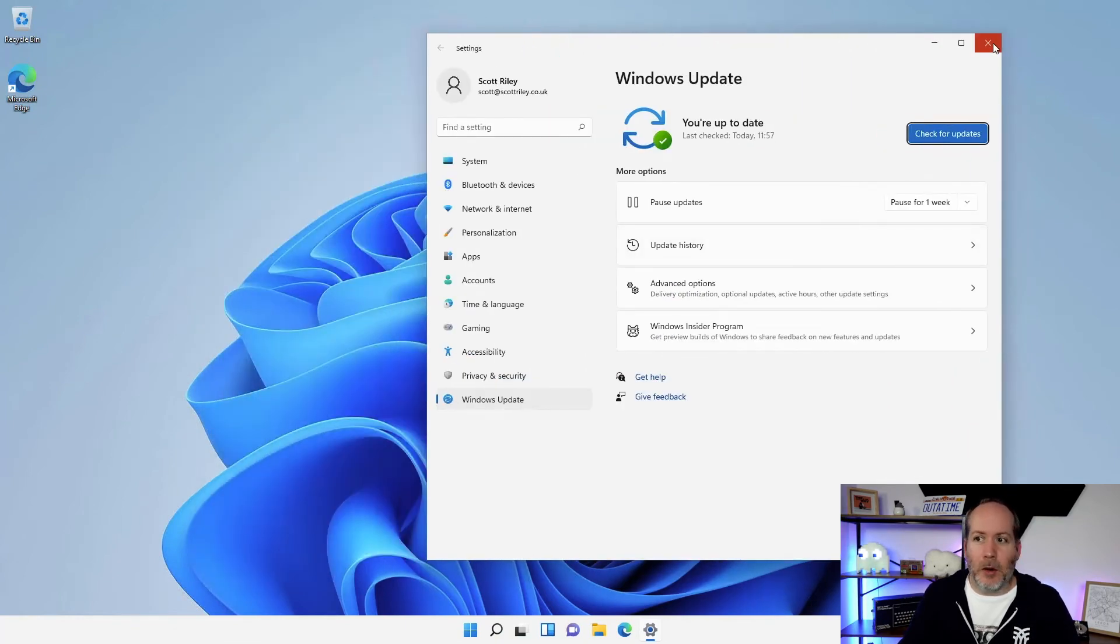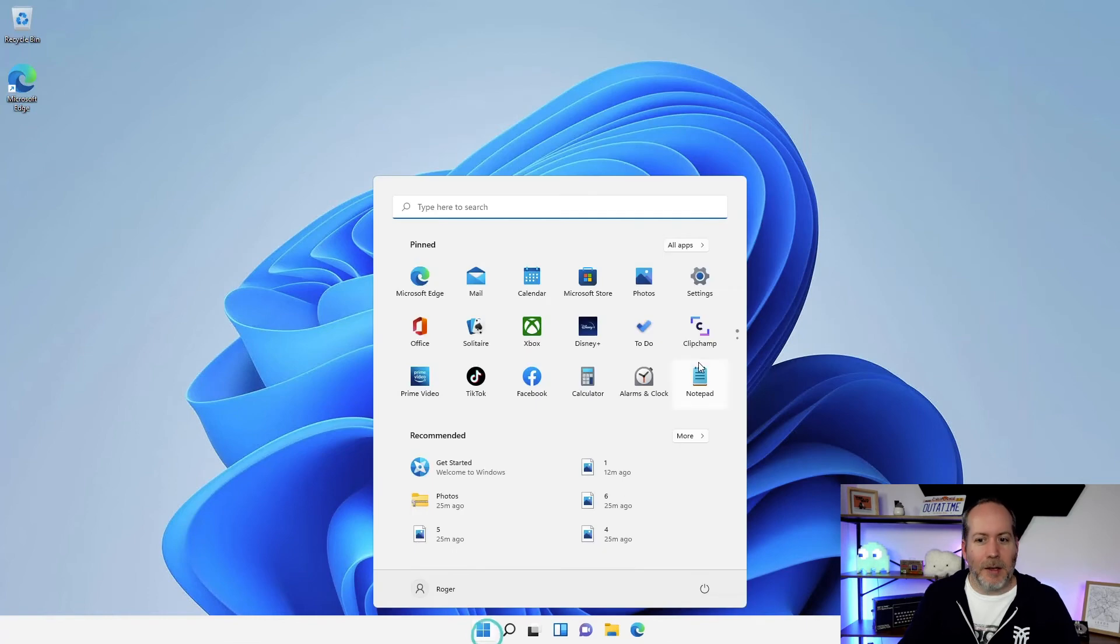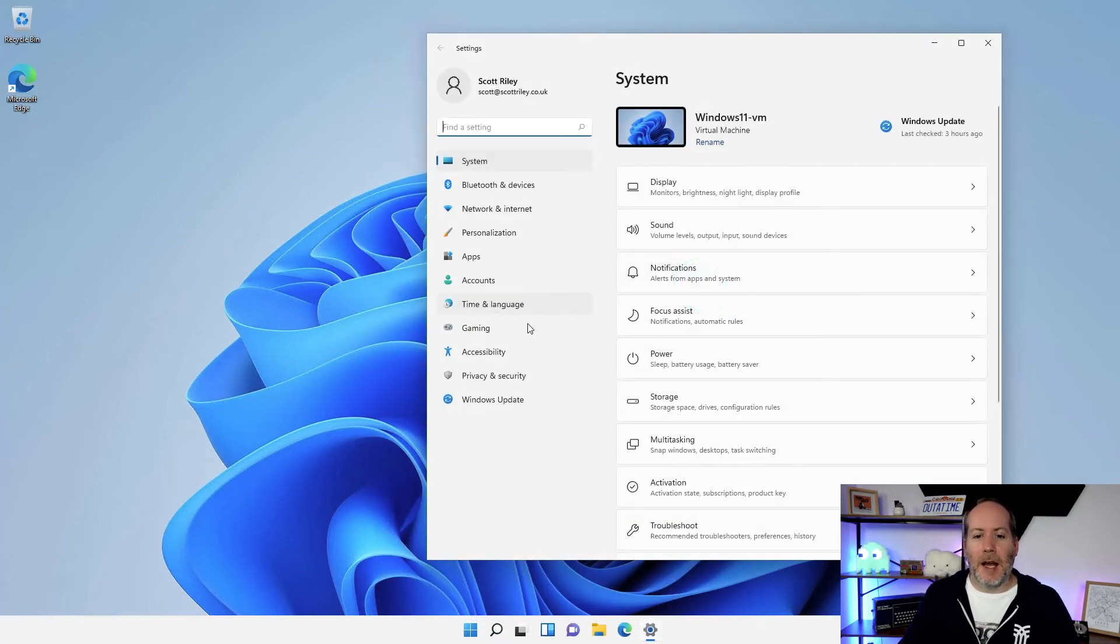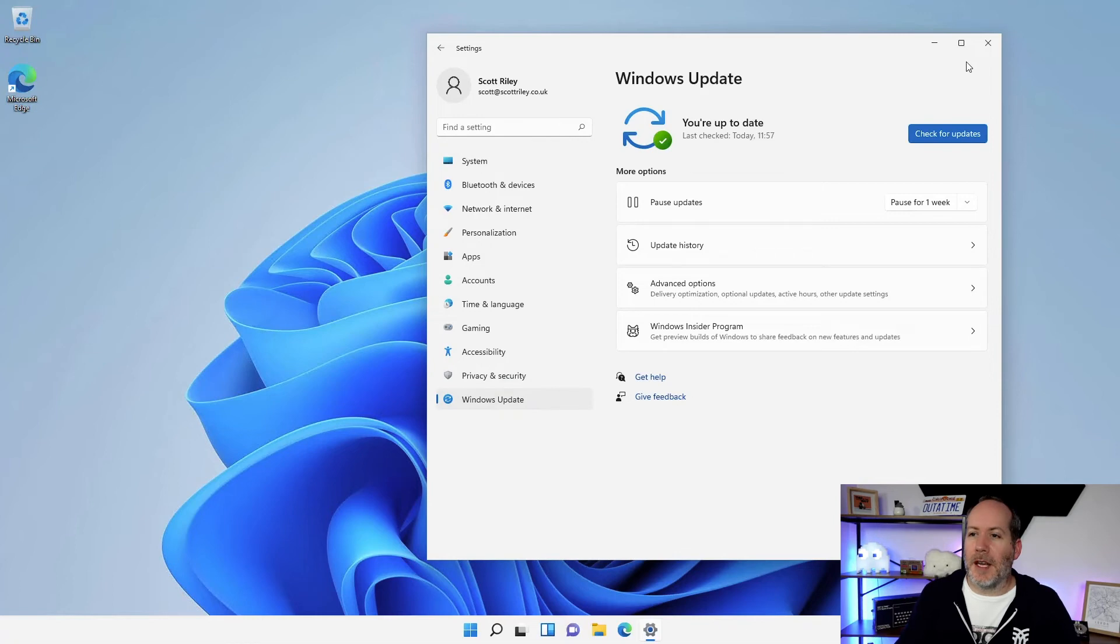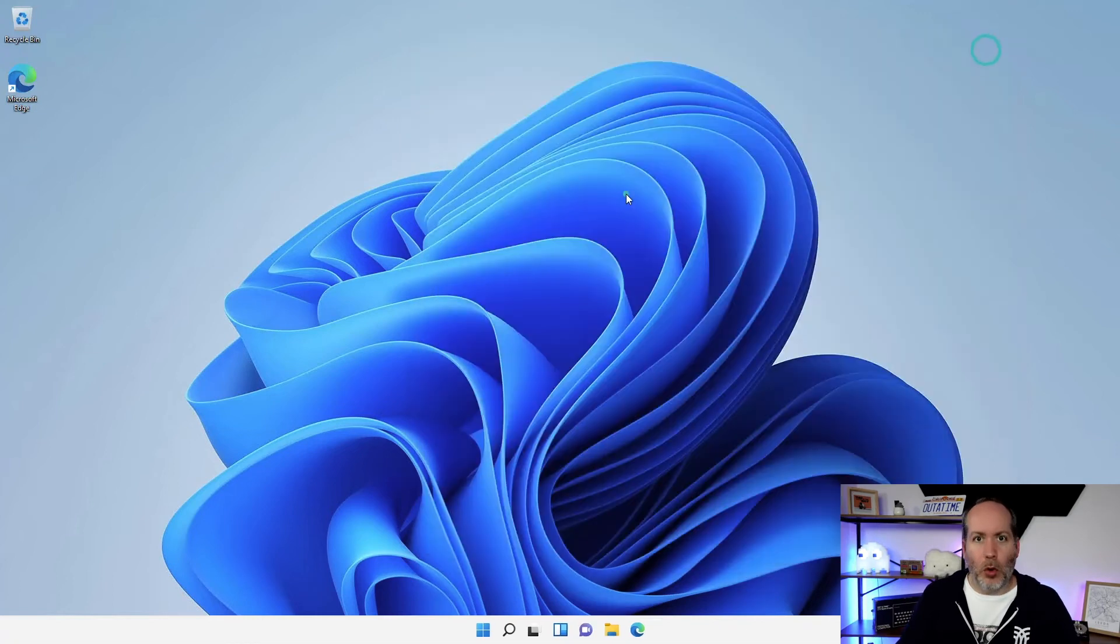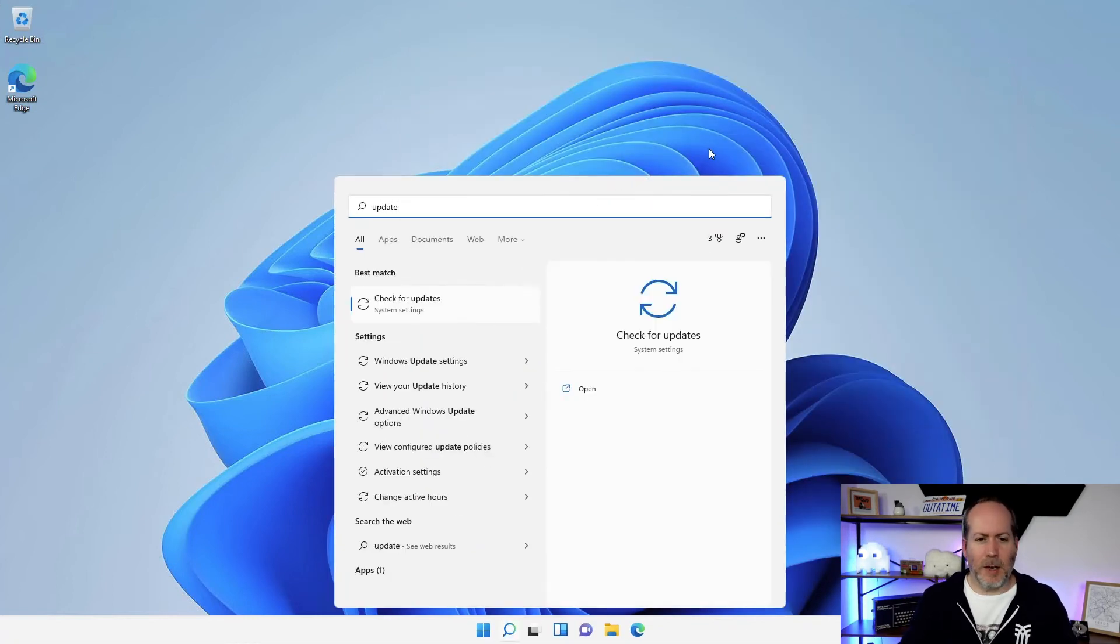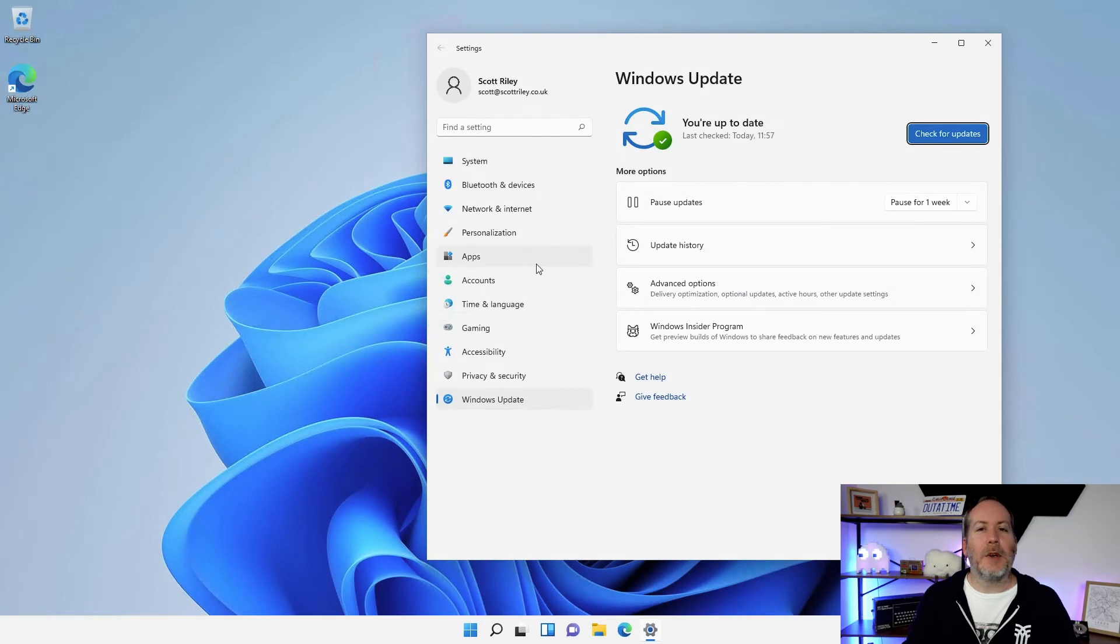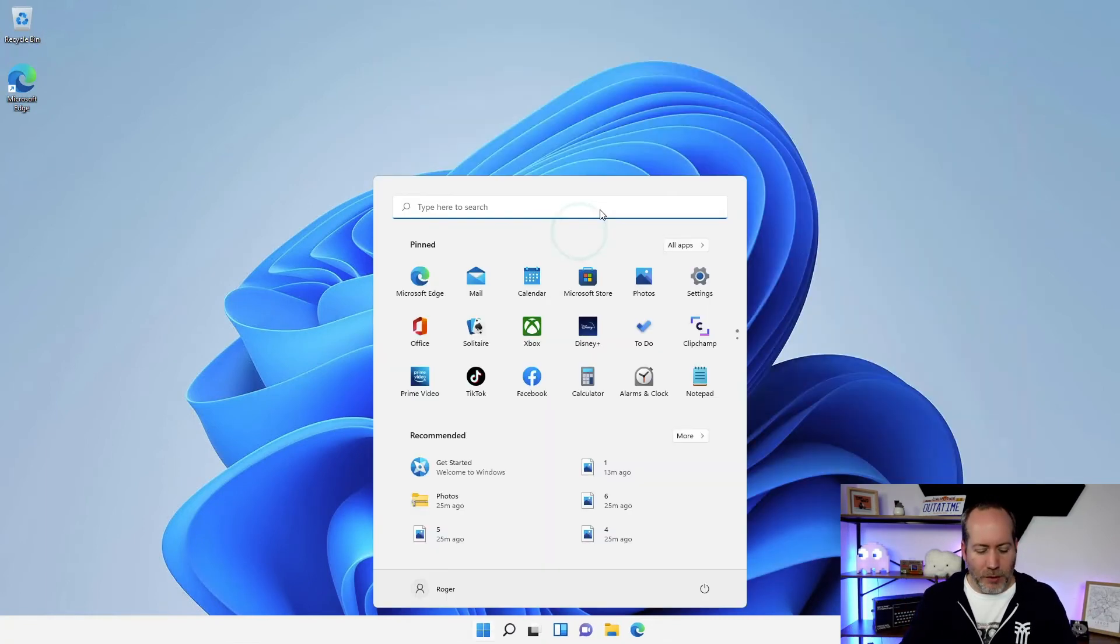Now I could, if I remember my way, I can hit the start key, I can hit settings, I can then go to Windows update and there we are at the same screen. Or I could hit Windows and I could type 'update' and it takes me straight there. So I don't have to remember where everything is.